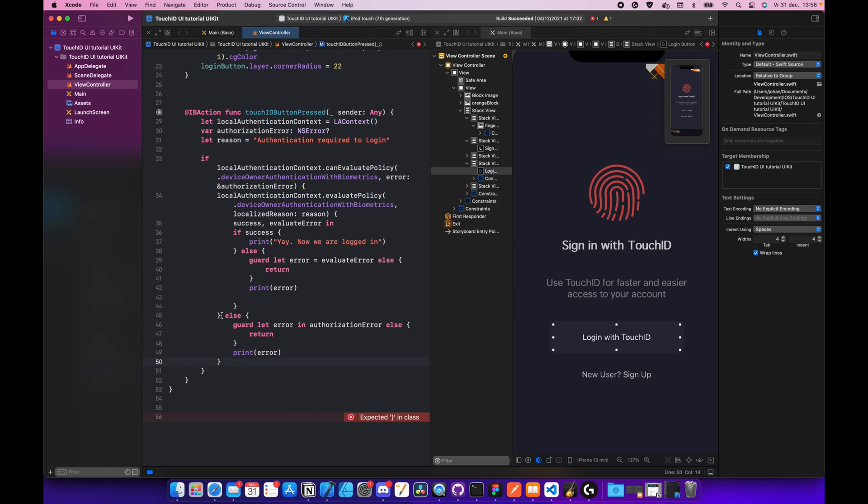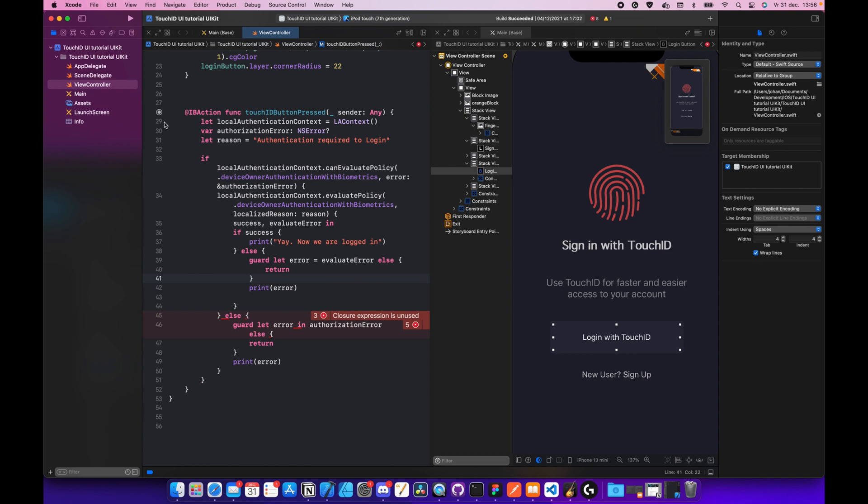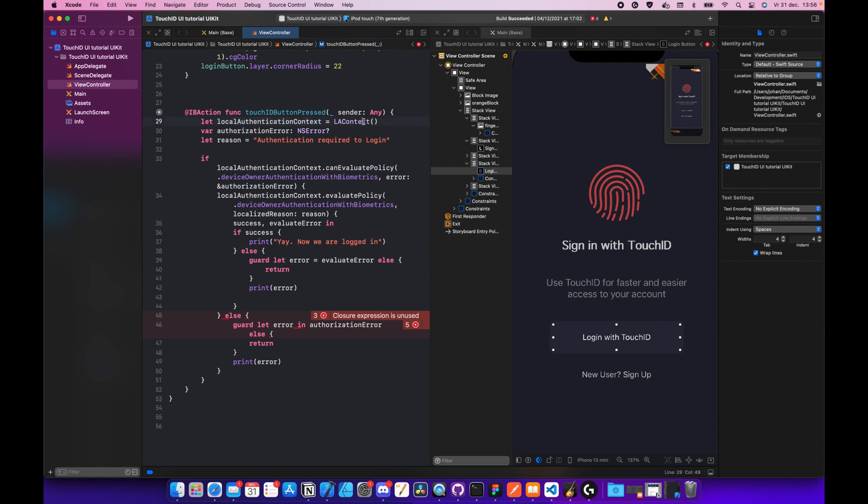It's complaining about something. Oh yes, we forgot one. As you can see, there's a whole chunk of code so I'm going to explain to you now. Line 29 till 30, we actually created some variables and constants. A constant of the local authentication context equals LA context, which is actually the information we use from the local authentication framework. Also the authorization error is an NS error so we can actually handle the error when something goes wrong. And we have here a reason which you paste in over here.